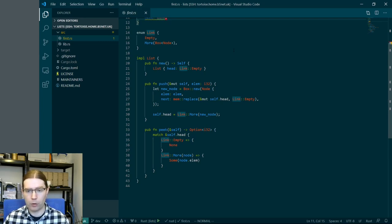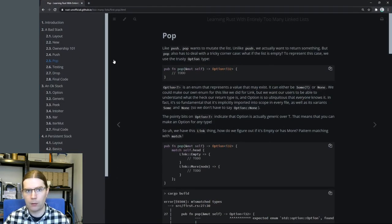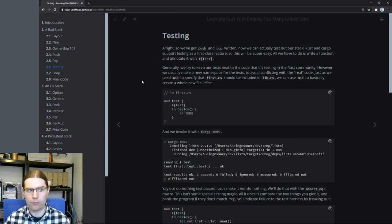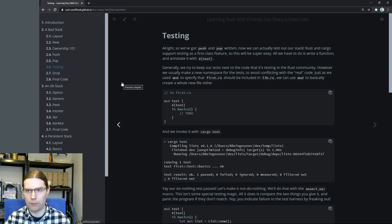There are a couple more things we're going to add today. We're going to add a pop function, we're also going to add a drop function which will be used to clean up the list when we've finished with it, and we're going to add some tests. Tests are always pretty important, and that should make sure that all the code we have is implemented correctly.